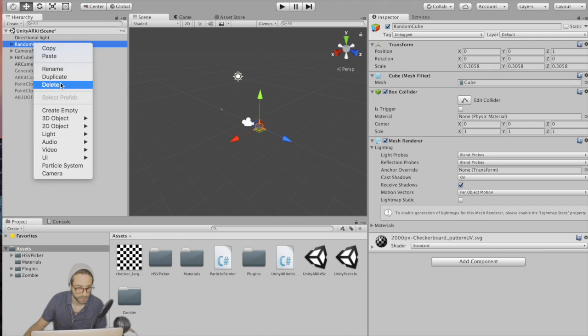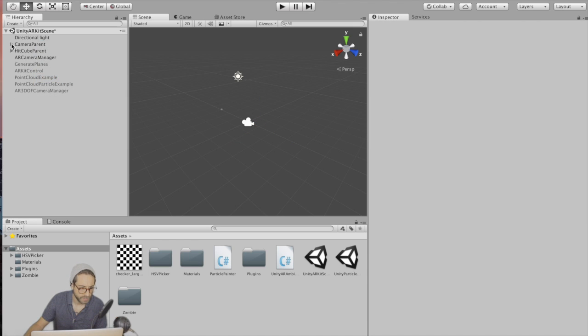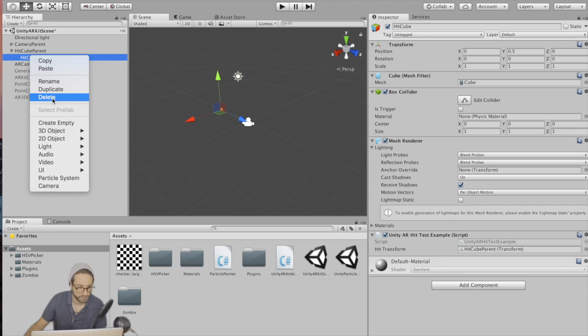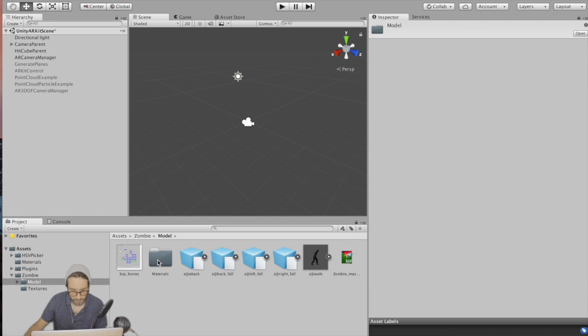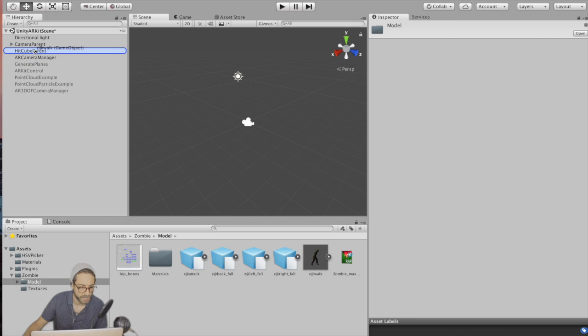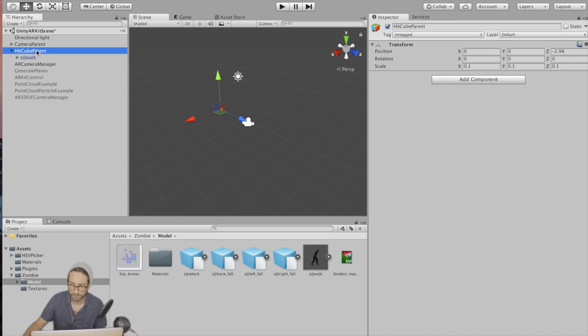We're going to delete random cube. And then under hit cube parent, delete this hit cube here. Go into the zombie folder, find the zombie walk model, and drag that as a child to the hit cube parent.